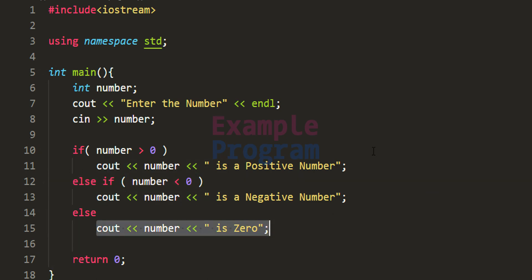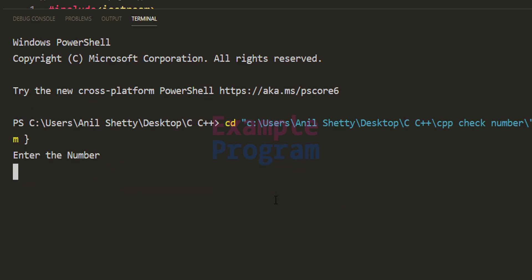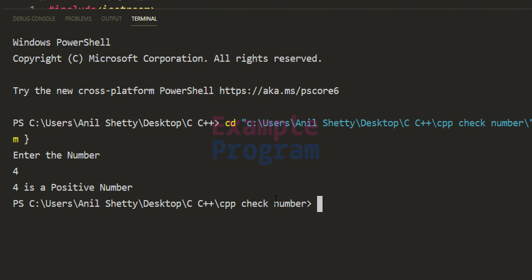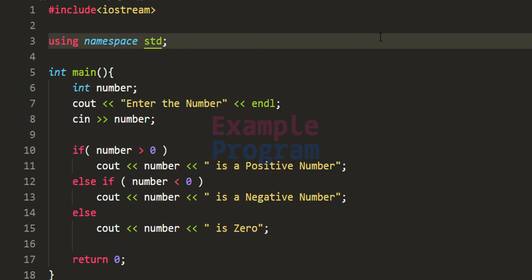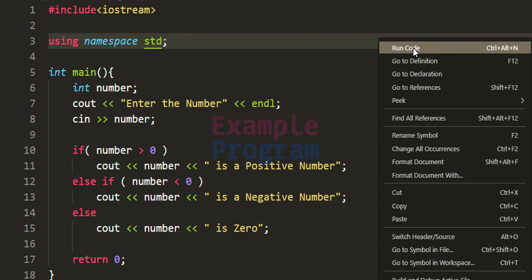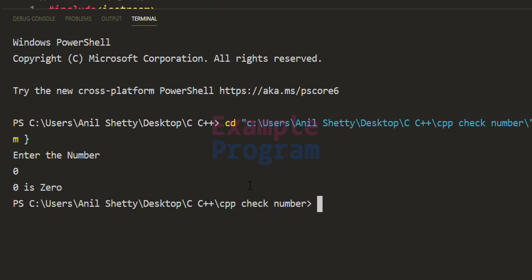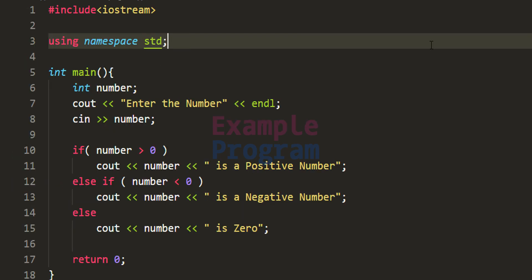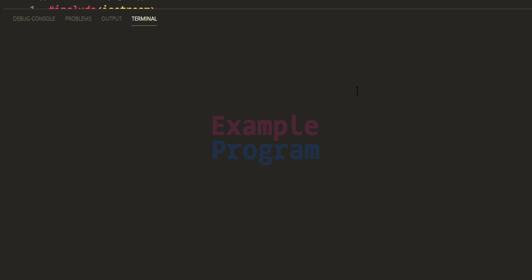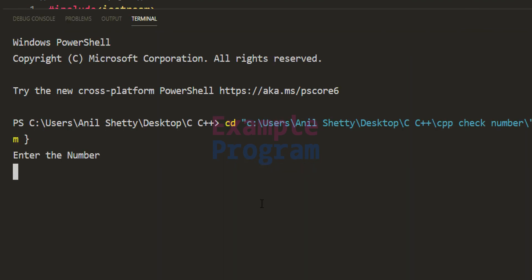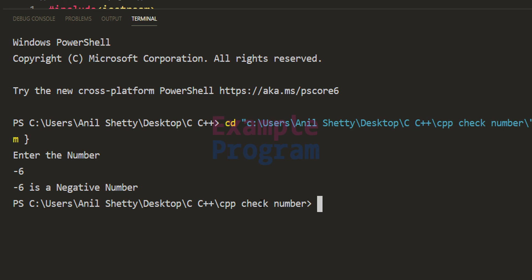Now the program is written, let's run it. Entering 4 — it says '4 is a positive number'. Let's run it again and enter 0 — it says '0 is 0'. Let's run it one more time and enter a negative number, let's say negative 6 — it says 'negative 6 is a negative number'.